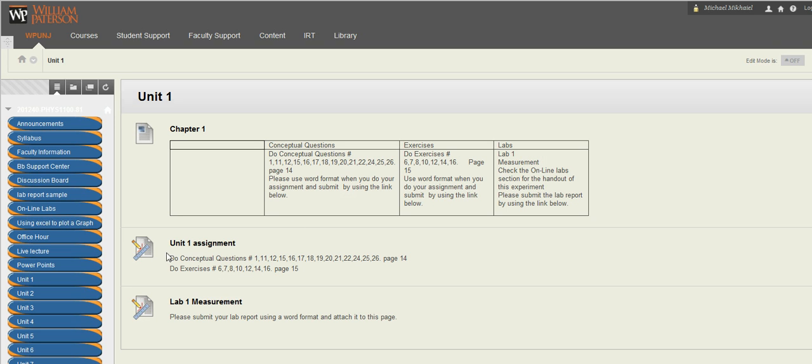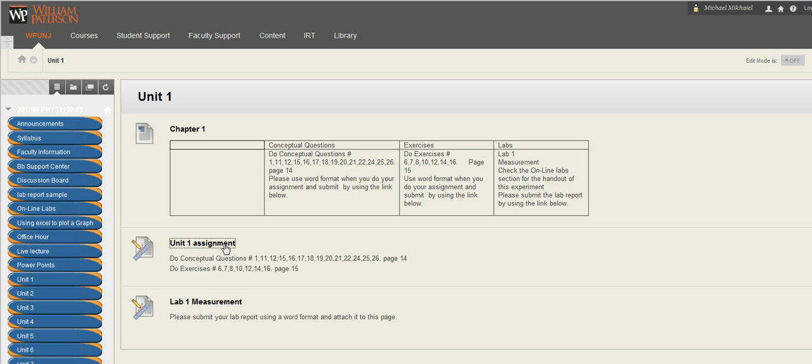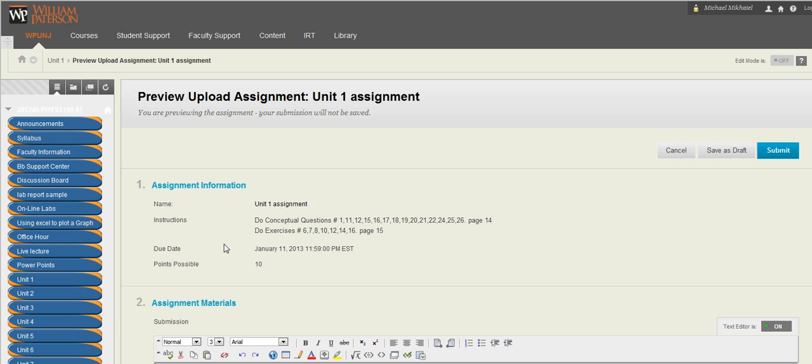You're going to have two links here. One of them for the assignments, which is based on conceptual questions and the exercises. And the other one is the lab. So let's click on this unit.